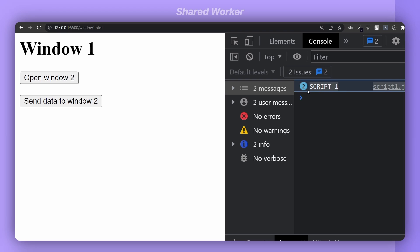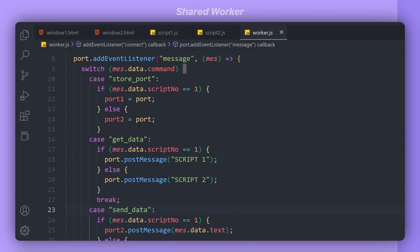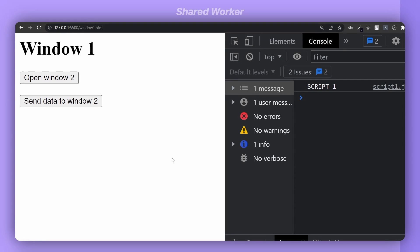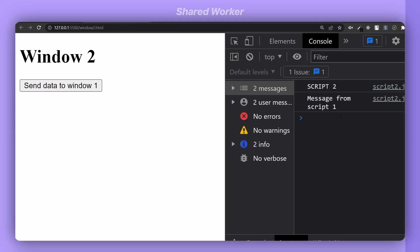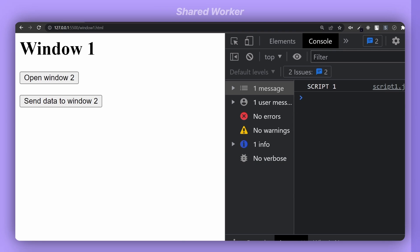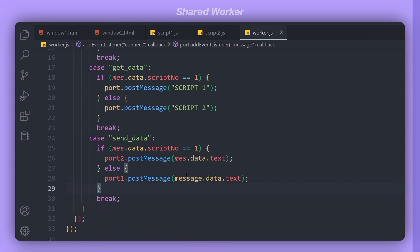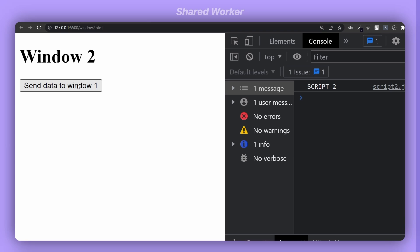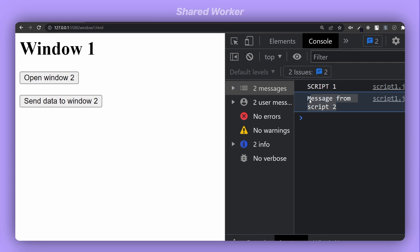I'm getting 'script 1' twice — that's because I forgot to add a break statement in my case. After adding the break, I get 'script 1' once. When I click 'send data to window 2', window 1 doesn't receive anything at first. That's because I had a typo — 'mess' instead of 'message'. After fixing it, sending data from window 2 to window 1 works correctly.